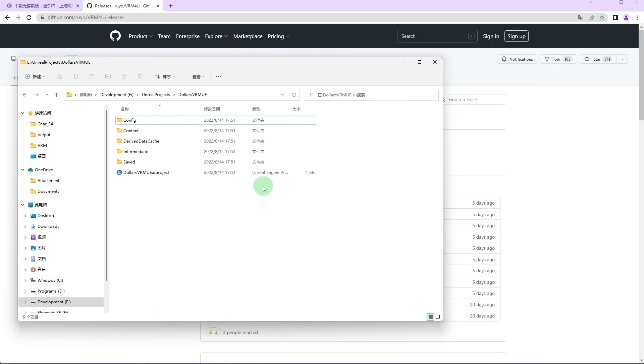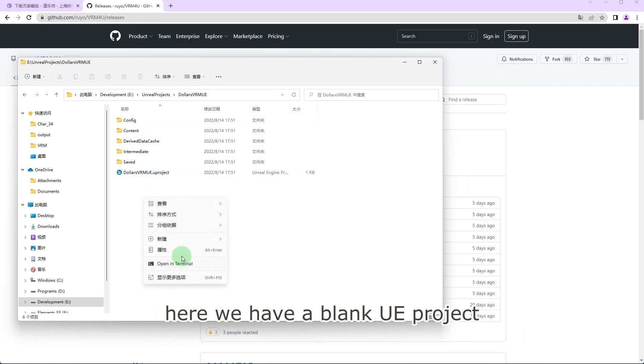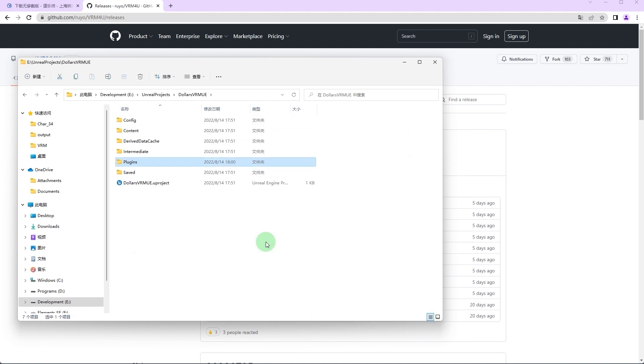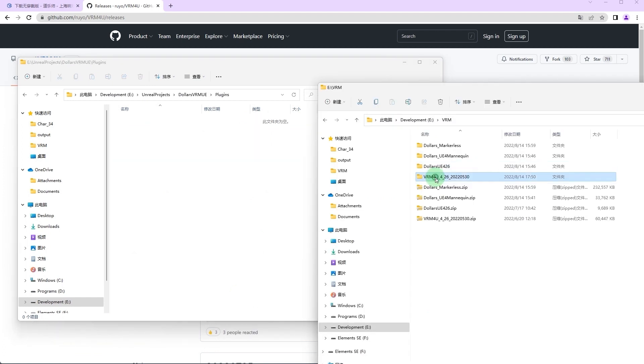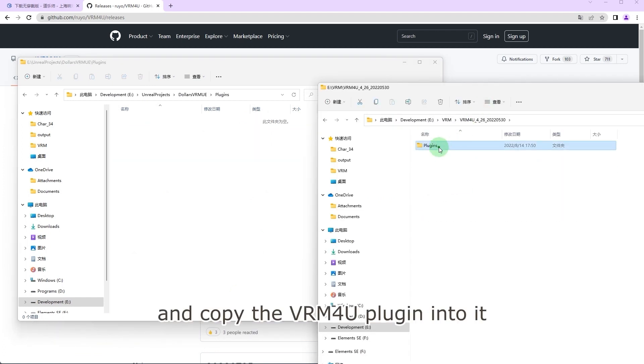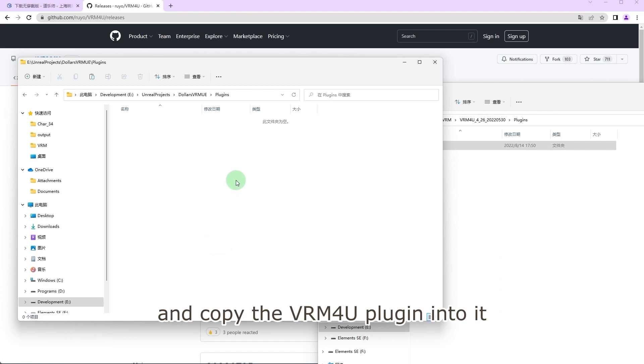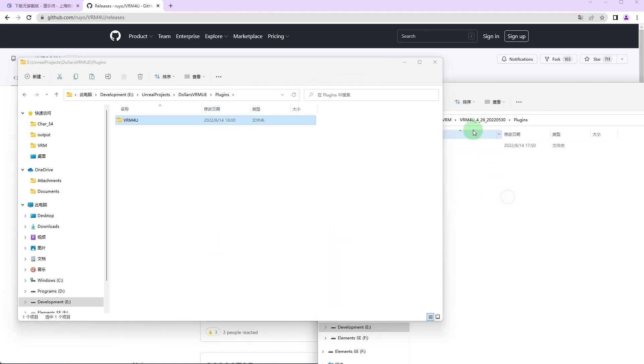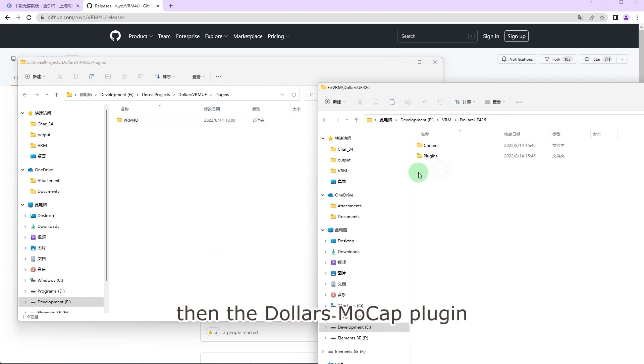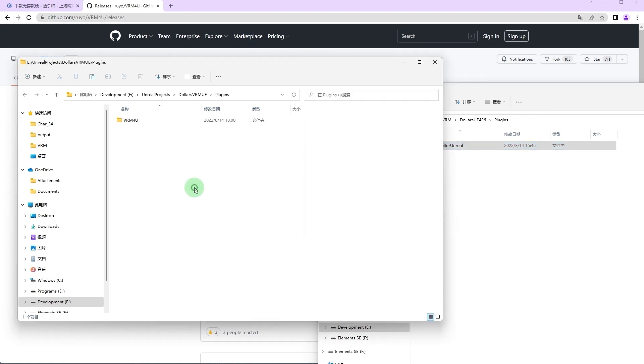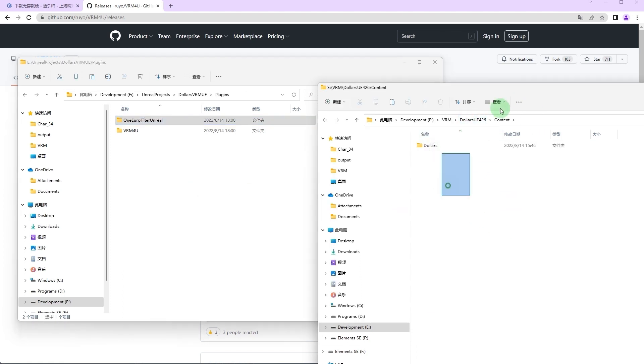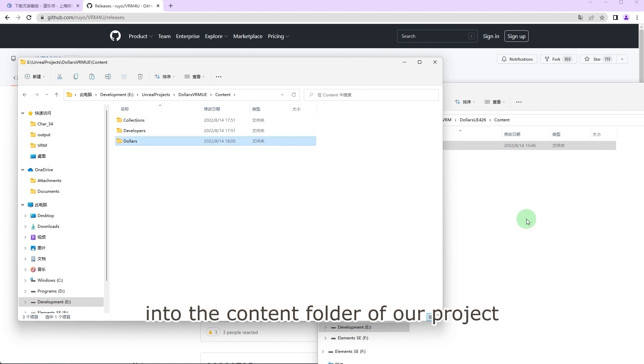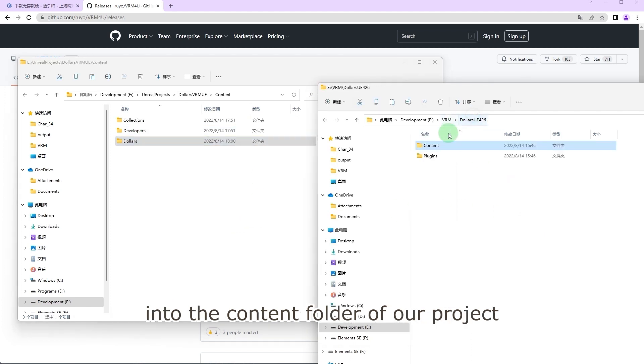Here we have a blank UE project. Let's create a plugins folder and copy the VRM for U plugin into it, then the Dollars MoCap plugin. We will copy the content folder of the plugin into the content folder of our project.